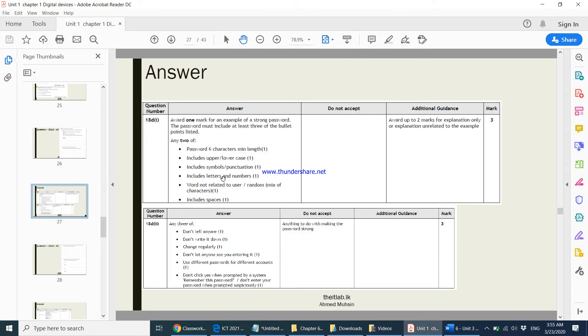If you come to the marking scheme, you can see some of the answers that the examiner has accepted.